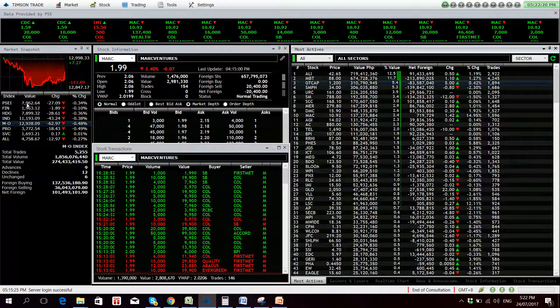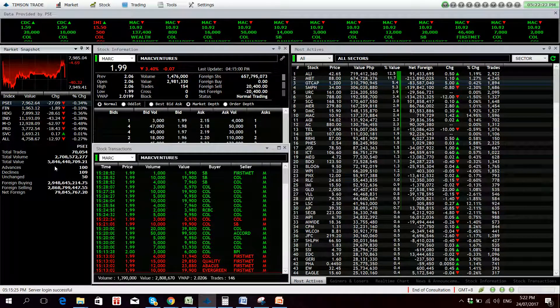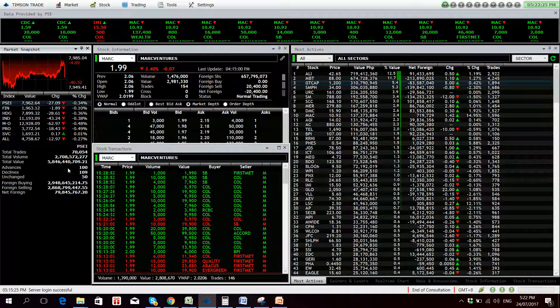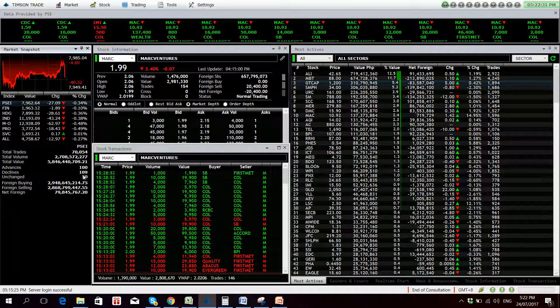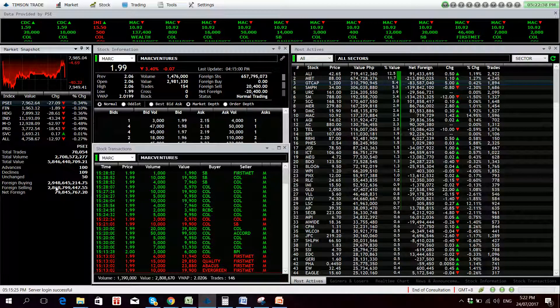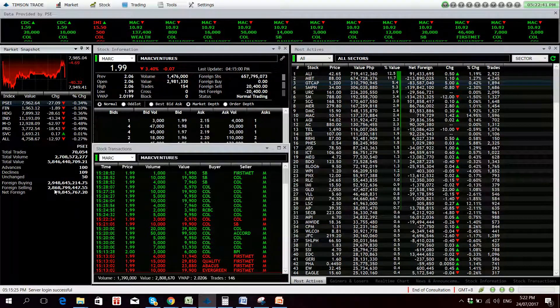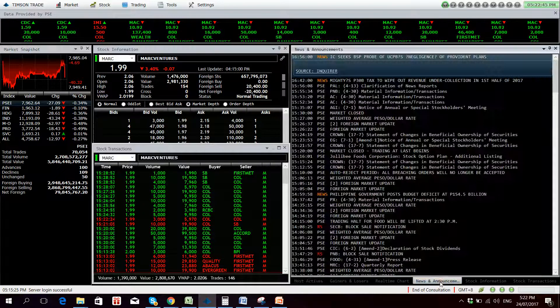Value turnover today totaled 5.85 billion, so this is rather weaker compared to the volume last week. There were 100 advancers versus 109 decliners, 125 names remain unchanged. Foreigners bought 2.95 billion worth of Philippine equities and sold 2.87 billion, resulting in net foreign buying of 79.84 million.